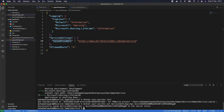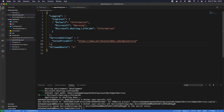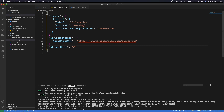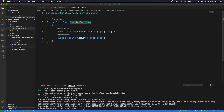We can see that ServiceSettings.ApiKey has been stored successfully. This service settings is now mapping automatically to the ServiceSettings class we created. But how will the dotnet application know about it? We need to update our Startup class to inform the application that we have a ServiceSettings configuration and user secrets to map to the ServiceSettings class we created.